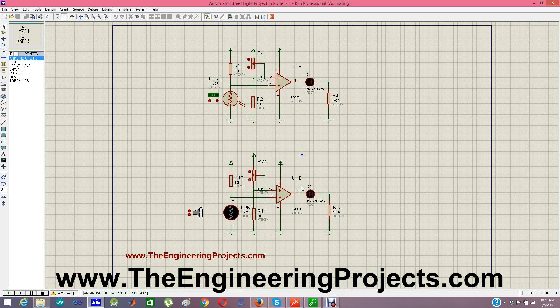So what we need to do is switch this logic — we need to make the LED turn on when there is no light, meaning the street light should come on at night.